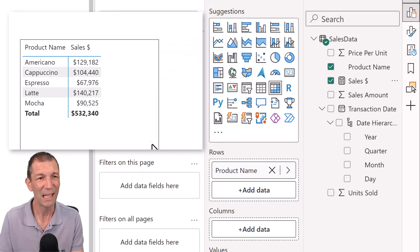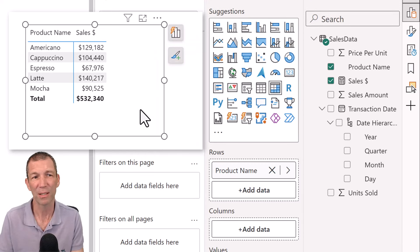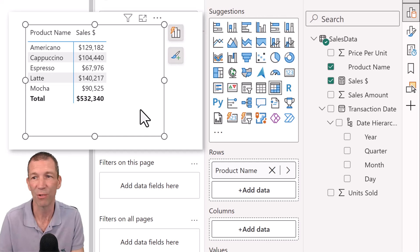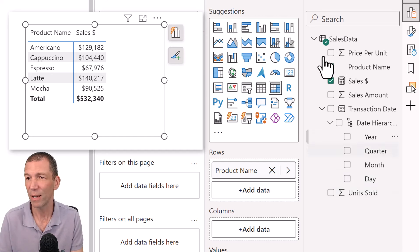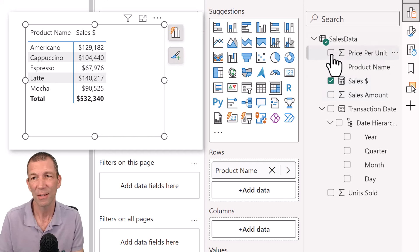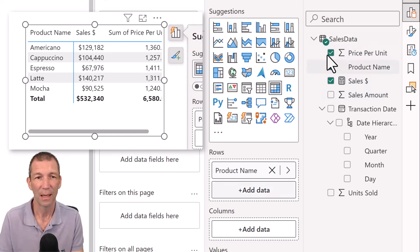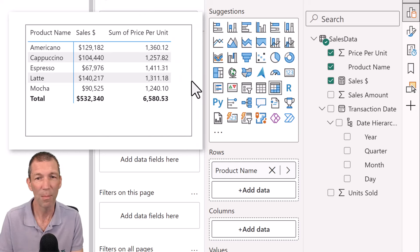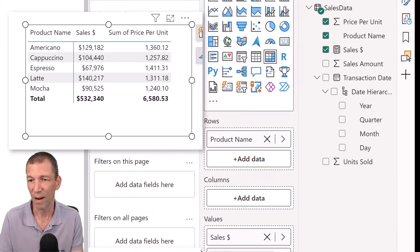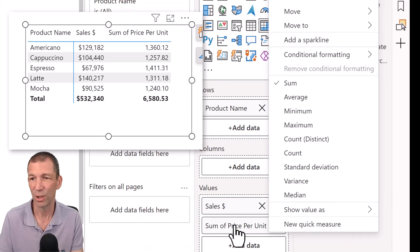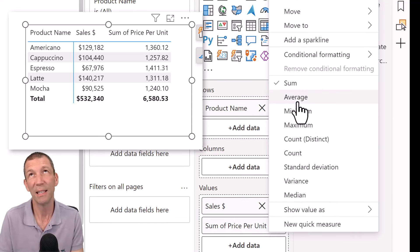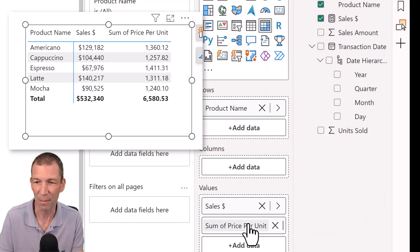But I'd also like to put the maybe the average price. Okay, maybe that's an important metric that we're really interested in. So I've got the price per unit here. Again, you could just tick it and it drops in and I don't want the sum. I want to go right click on it down here and change it to the average.